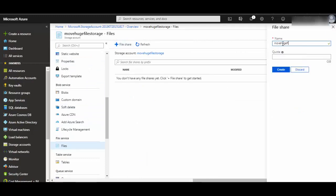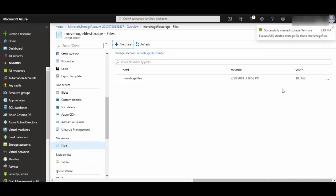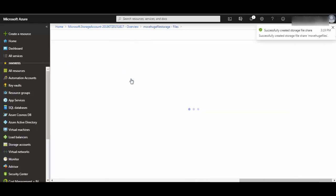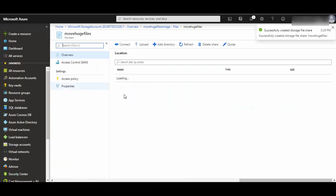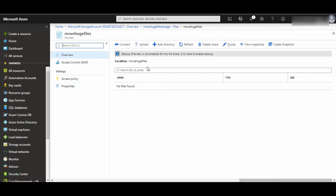Move huge files, and it will give a quota of say 100 GB. Create it. It immediately creates. If you go inside it, you will see there is nothing right down there.